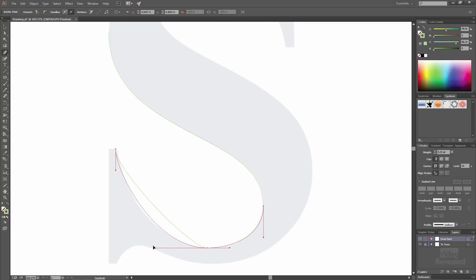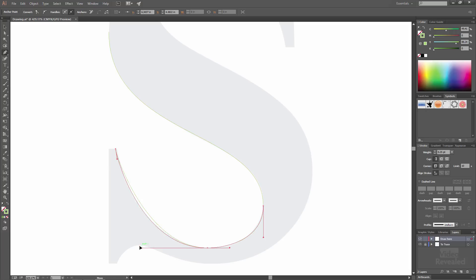So go back over to here, back over to there, and just fine tune this until you get it.